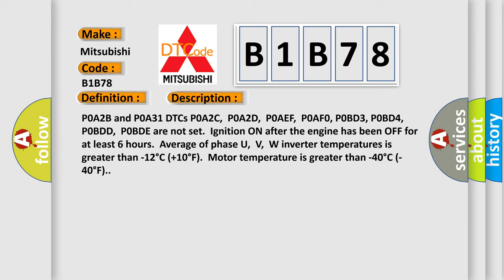Temperature is greater than -12°C (10°F). Motor temperature is greater than -40°C (-40°F).